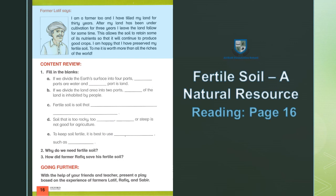I am happy that I have preserved my fertile land. To me, it is worth more than all the riches of the world.